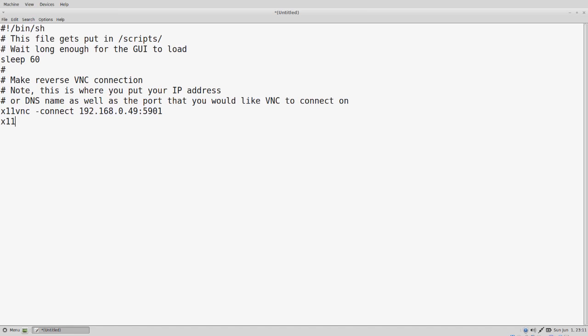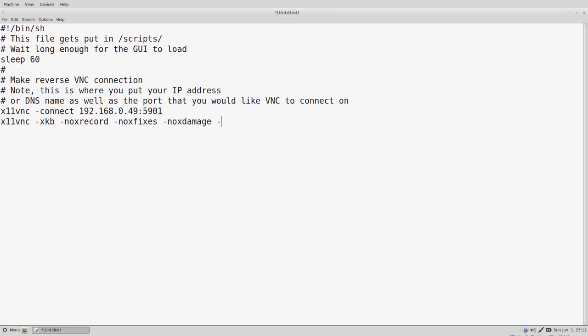This second line is going to start the VNC server so that if you're on a local area network, you'll be able to get into the machine that way. X11VNC dash XKB dash no X record dash no X fixes dash no X damage dash RFB port 5900. So that's going to be listening on 5900. And then we have our dash O, which is the output file, goes into the var log X11VNC dot log.